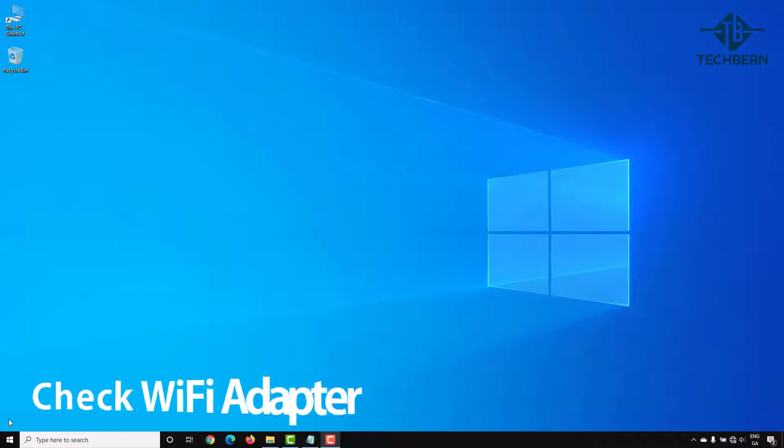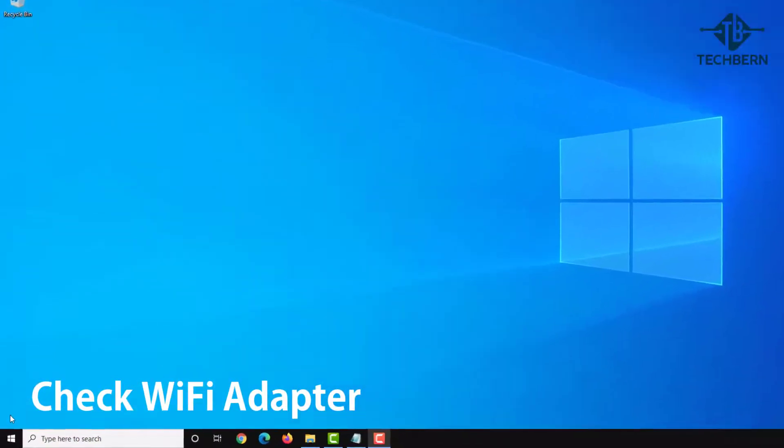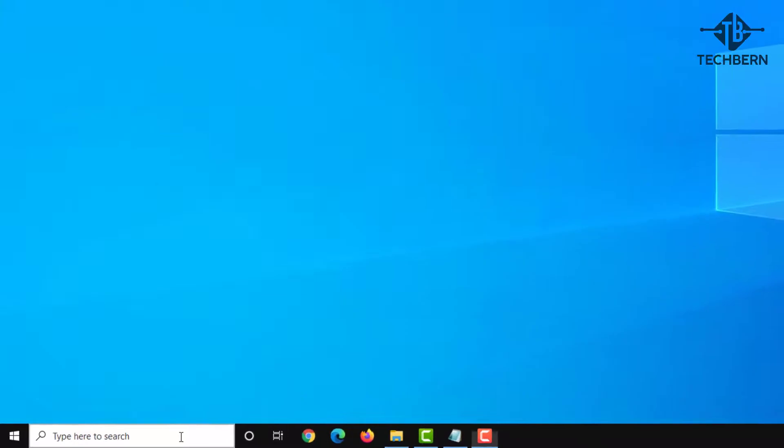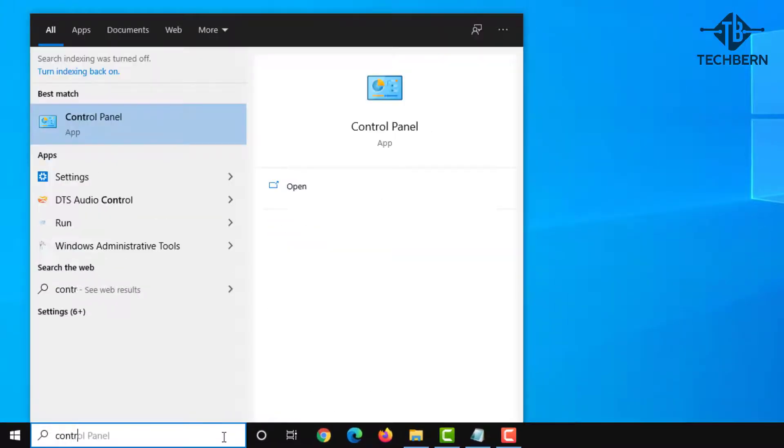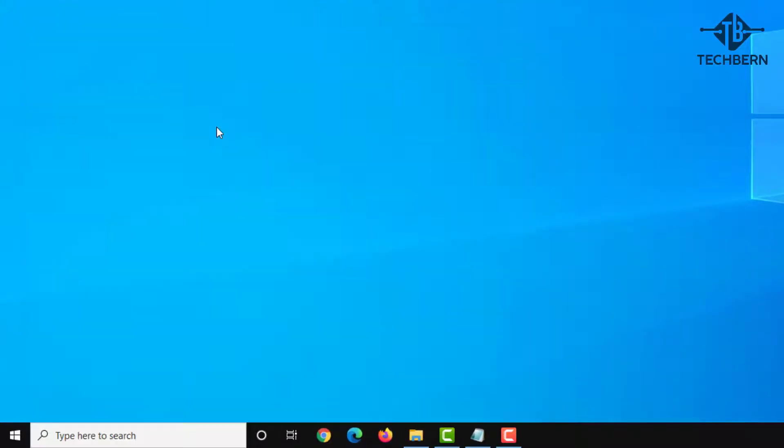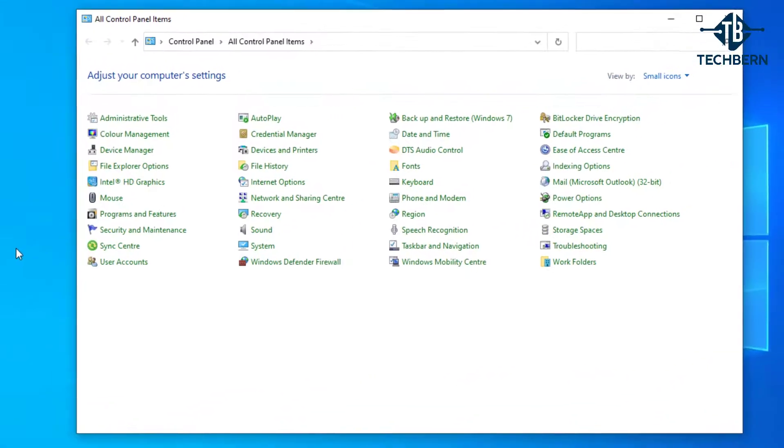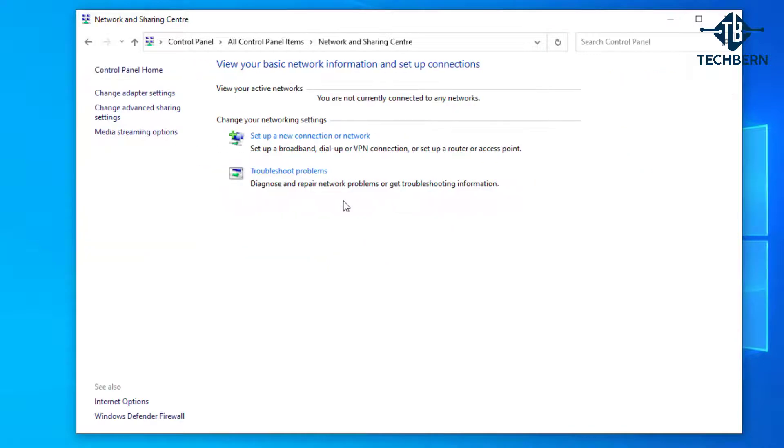The next fix is to check that your Wi-Fi network adapter is enabled. From the taskbar do a search for control panel. Then go to network and sharing center, and change adapter settings.